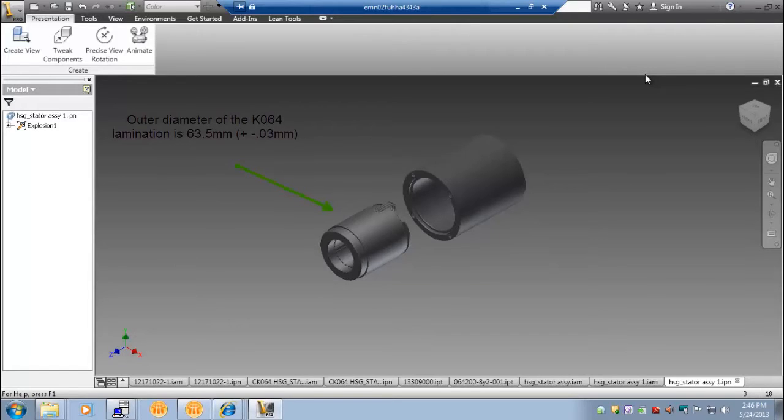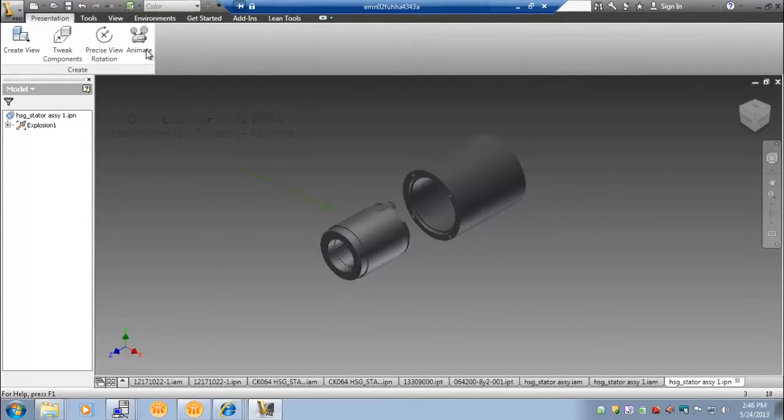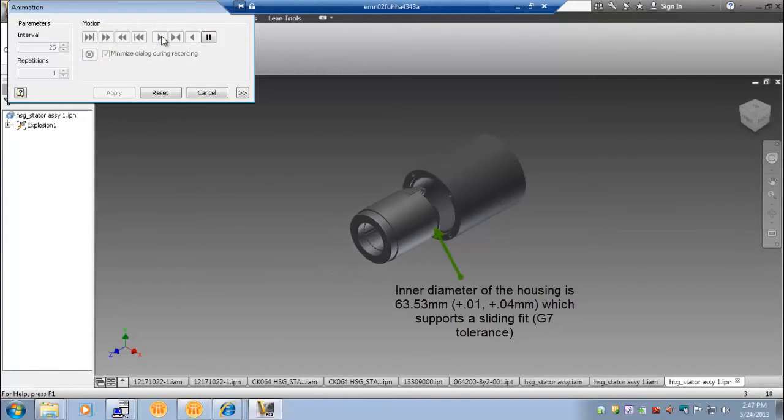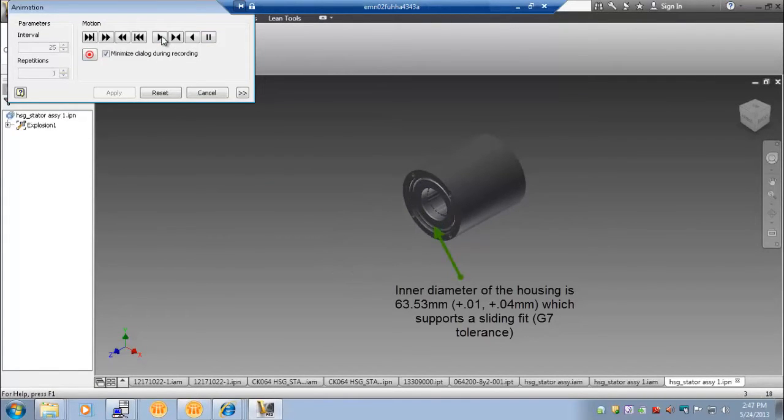Parker recommends a slip fit between the stator and housing. In our example, Loctite was used to secure the two components together. Recommendations for various motor diameters will be provided later in the presentation.